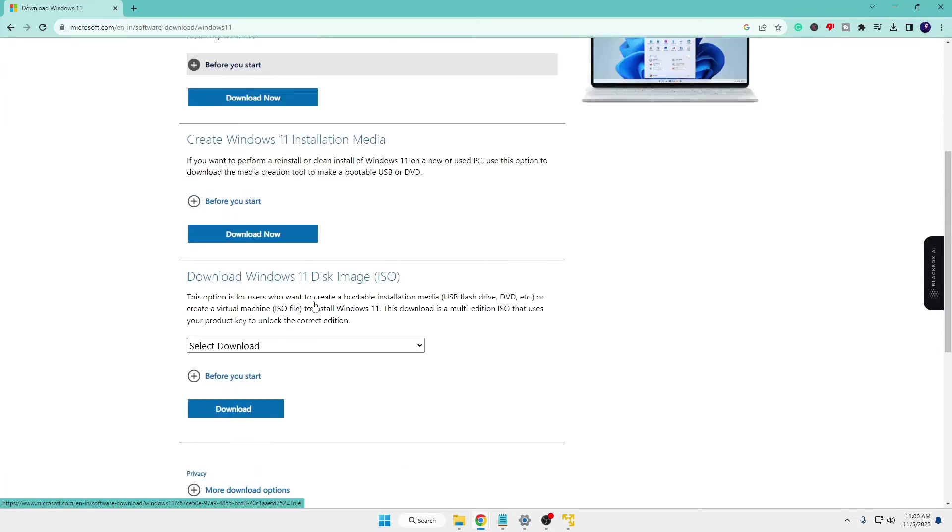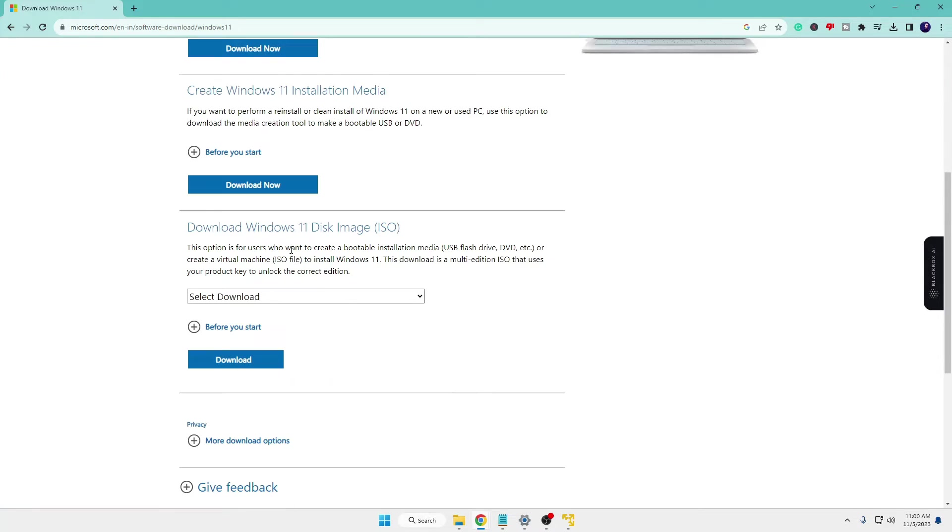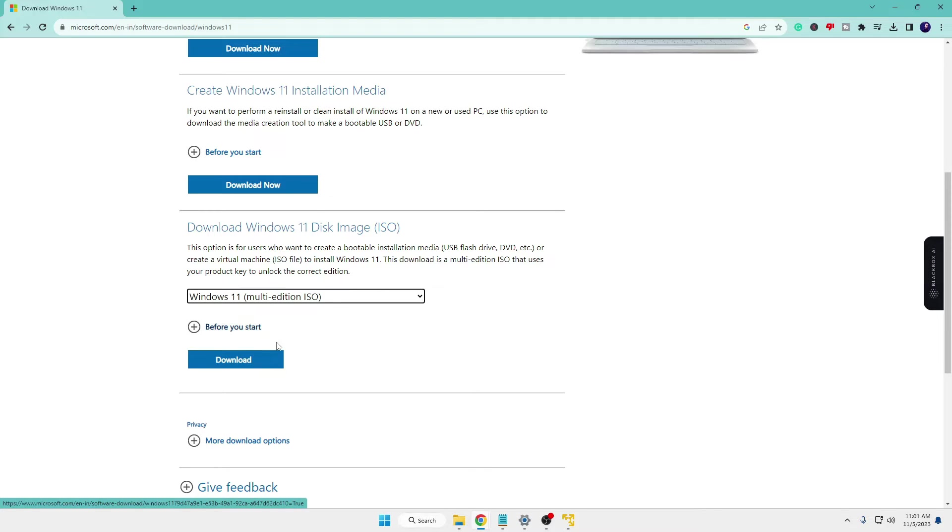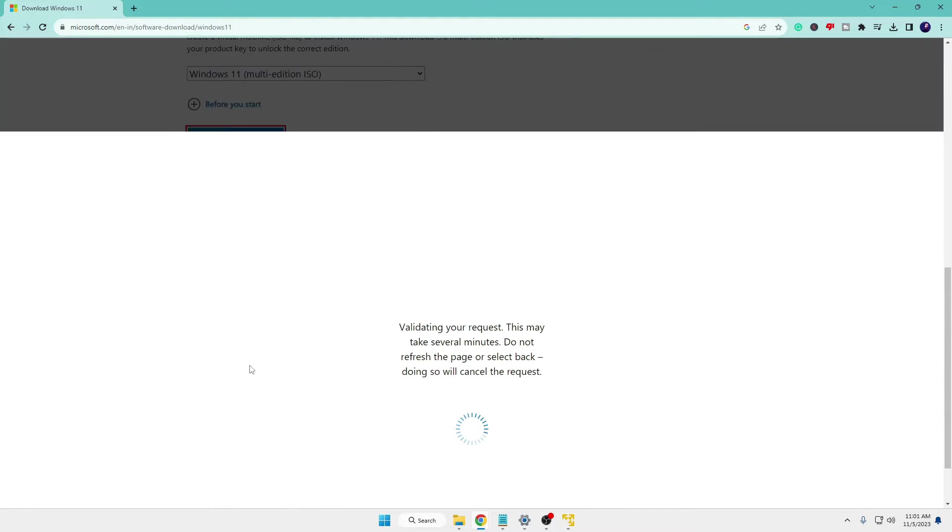Now once you come up here scroll down and here you will find download Windows 11 disk image. So you will have to click on the drop down, choose Windows 11 multi edition ISO, click on download.